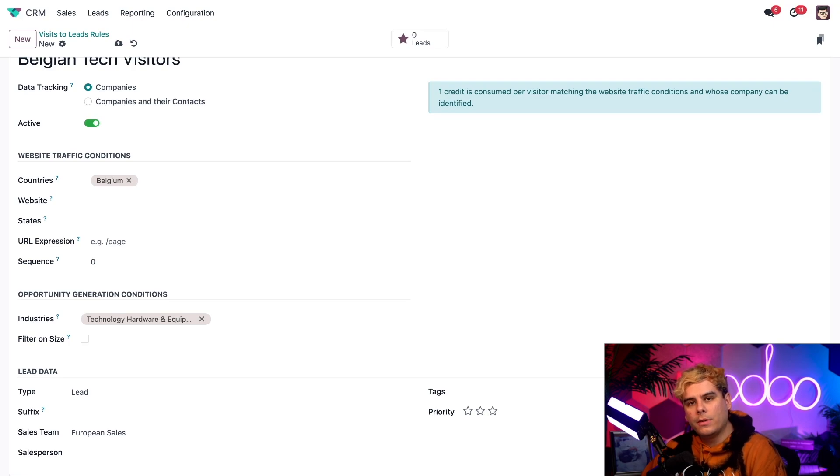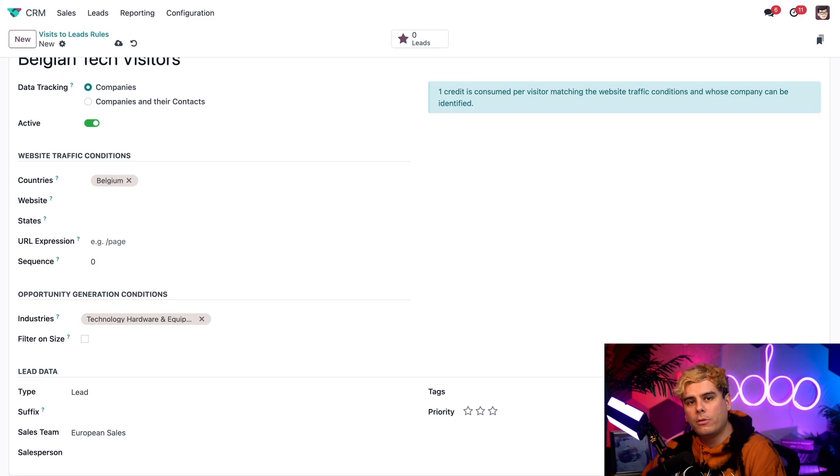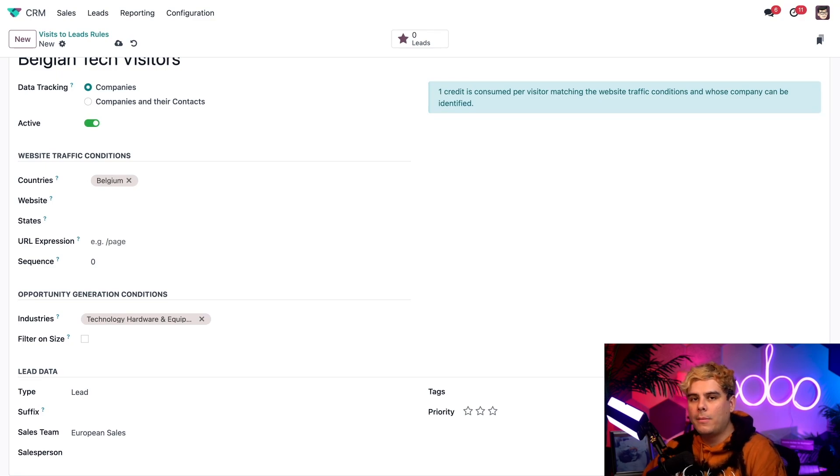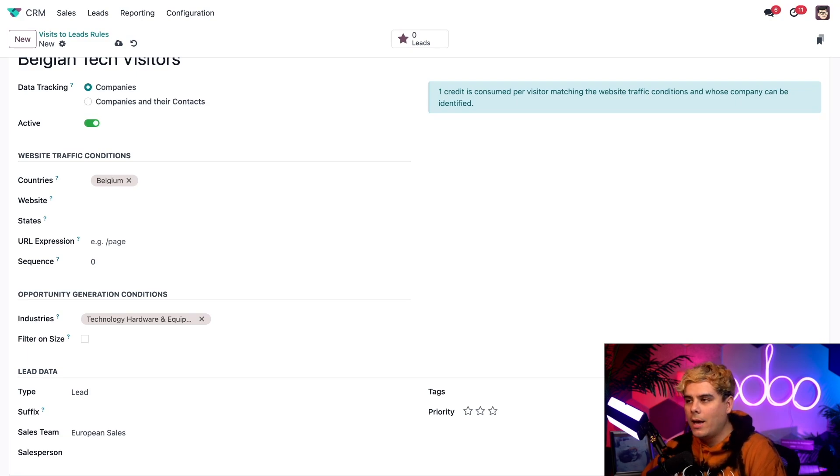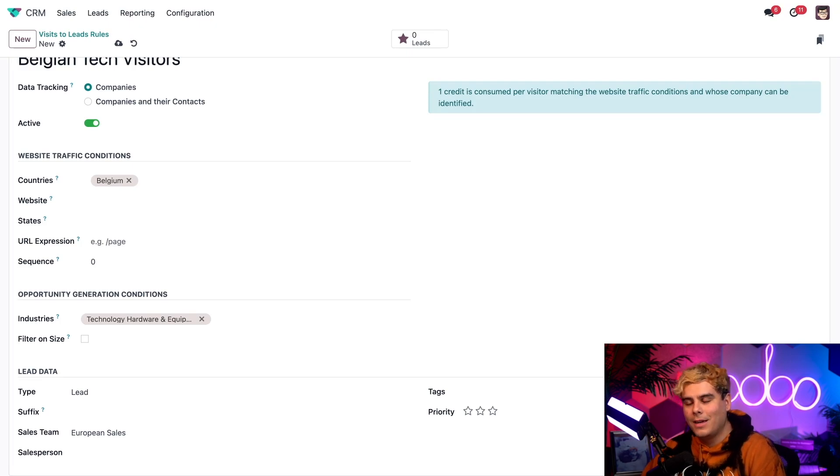Odoo will use visitors' IP addresses and related contact information to determine whether or not they fit this criteria. If they do, Odoo will automatically create a lead from our European sales team over here to handle inside of the CRM app. And that's whenever they arrive anywhere on our website. And how cool is that?